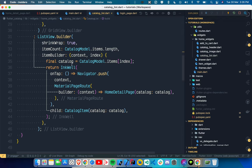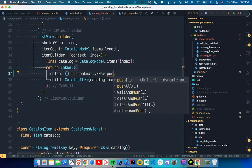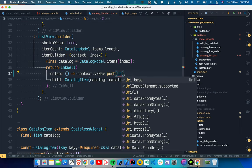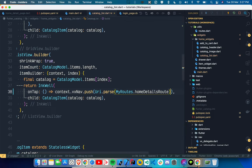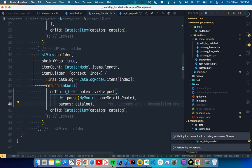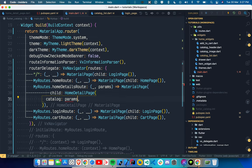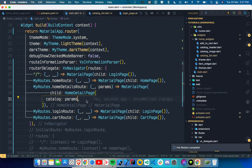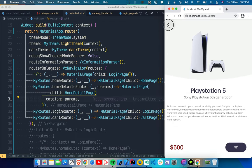In the InkWell, instead of `Navigator.push` with `HomeDetailPage`, we use `context.vxNav.push`. The URI is `Uri.parse(MyRoutes.homeDetailRoute)`. We also want to pass params — we pass the catalog item directly via params. Now if we click on an item you can see the detail page and the URL changes to `/detail` rather than staying on `/home`.